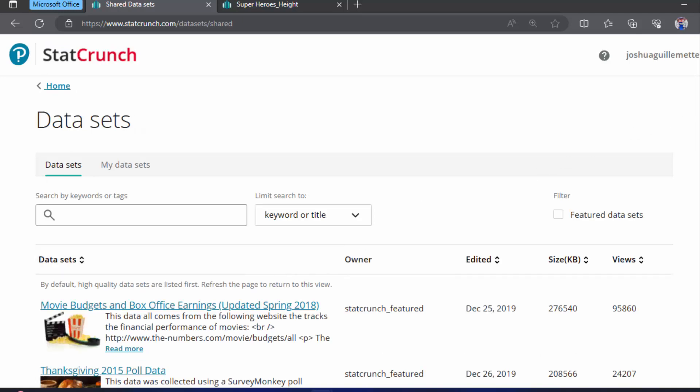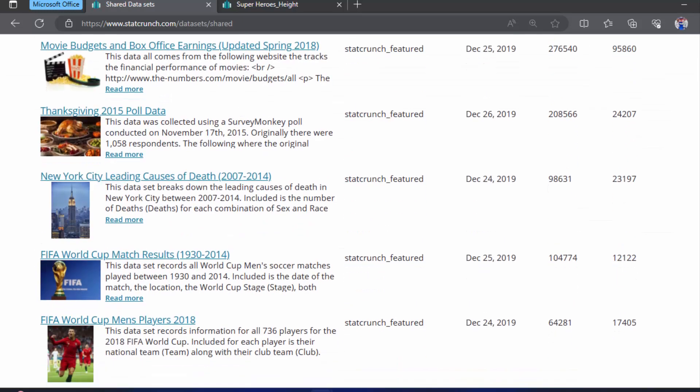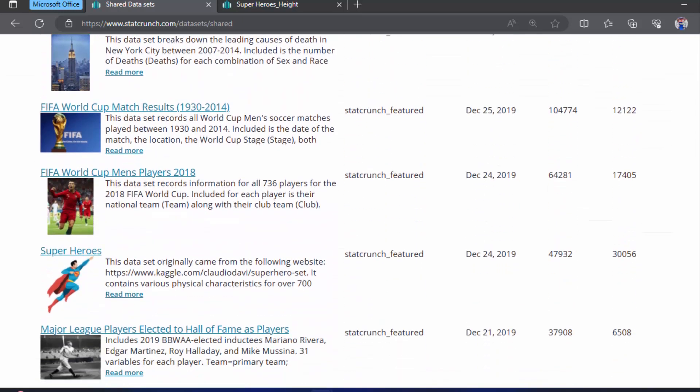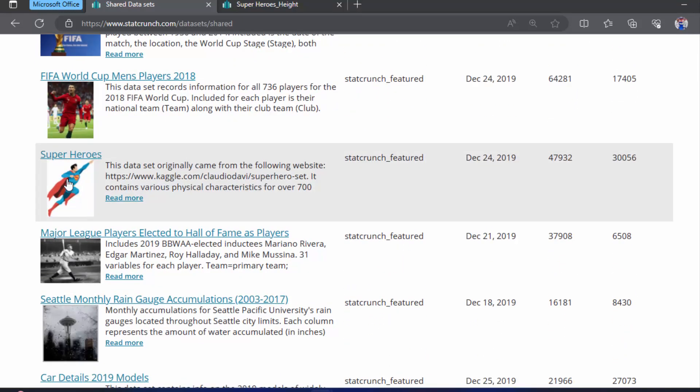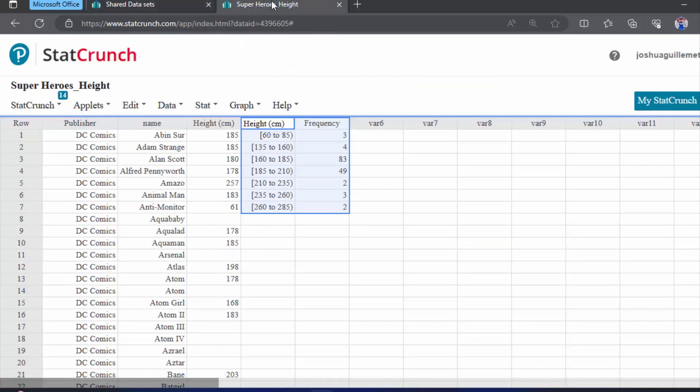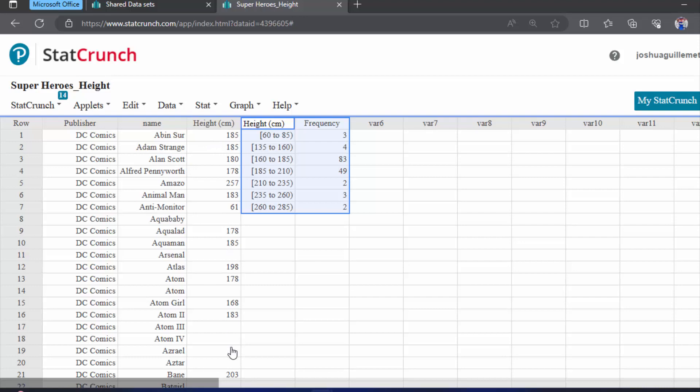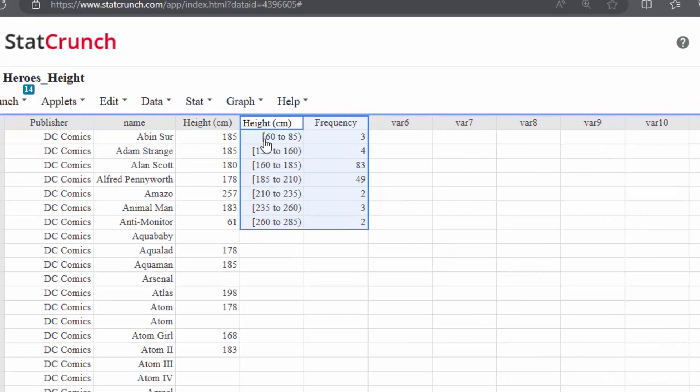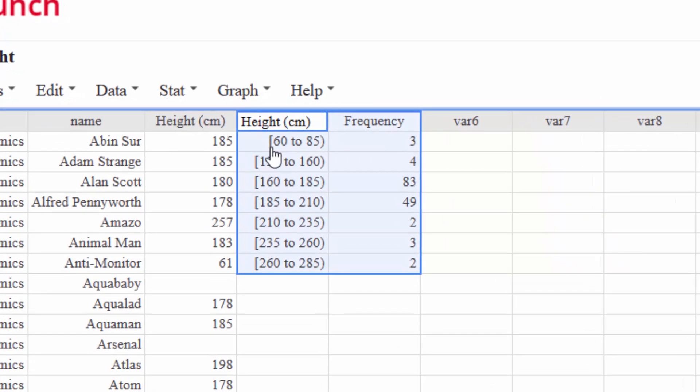We're back with our superhero dataset in StatCrunch. I actually have the DC superheroes, DC characters—I guess some of them are villains—with their heights as reported. And we actually in the last video determined to start the frequency table at 60 and to make the width 85.